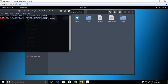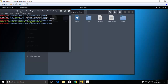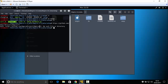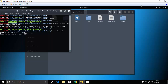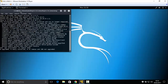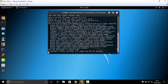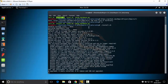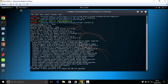Type 'cd setup', then 'ls'. You will see the files. Now run: dot slash install dot sh — that is './install.sh'. Now wait for the installation to complete.